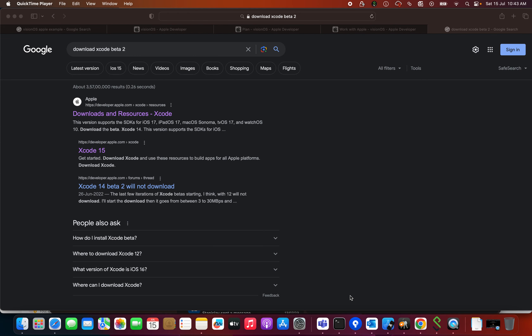The first thing you need to do is download the Xcode 15 beta 2 version. The reason we need Xcode 15 beta 2 is that previous versions of Xcode won't be able to support the Vision OS SDK.